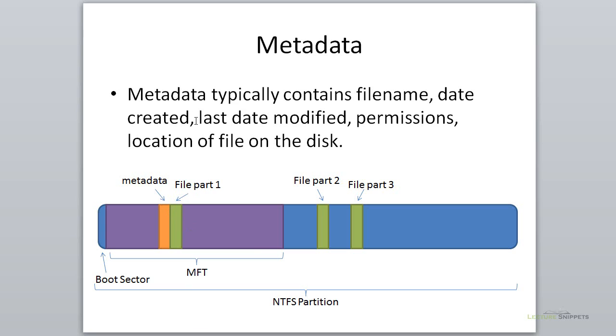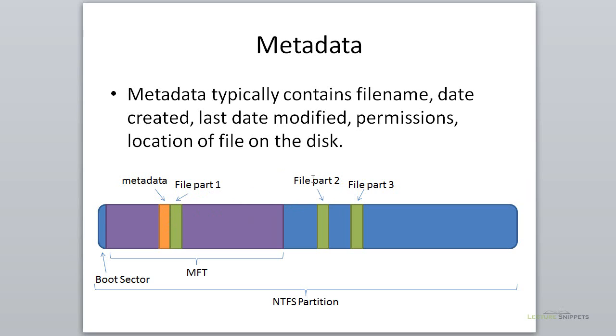What is metadata? Metadata typically contains all the information about a file, such as the filename, the last time it was created, accessed, or modified, the permissions on it, as well as other information, including telling the operating system where to find the file on the hard drive.